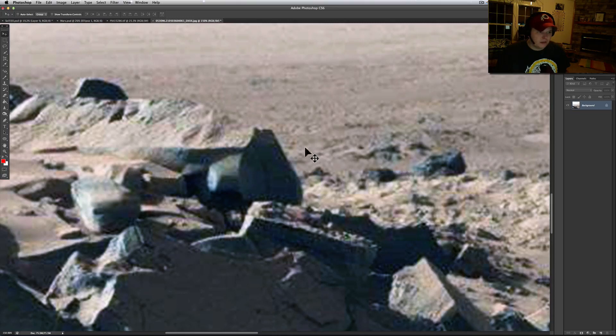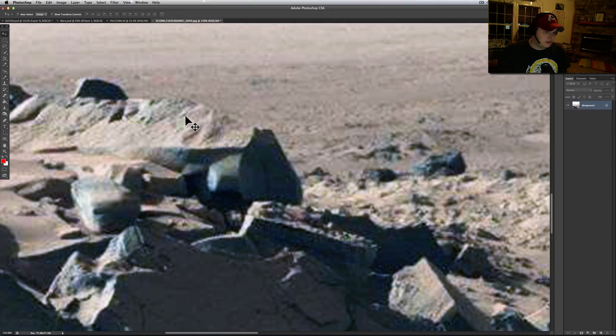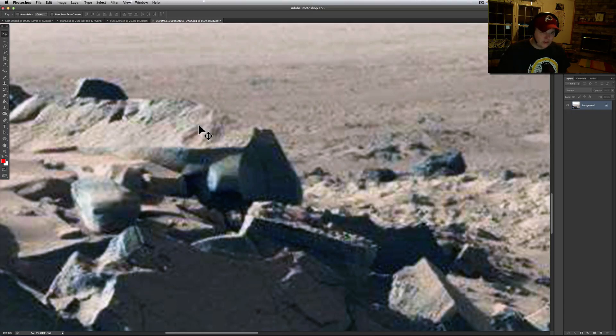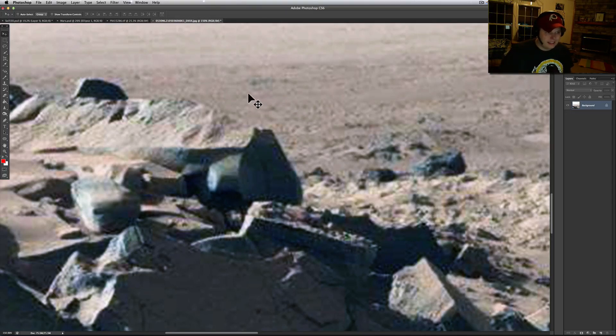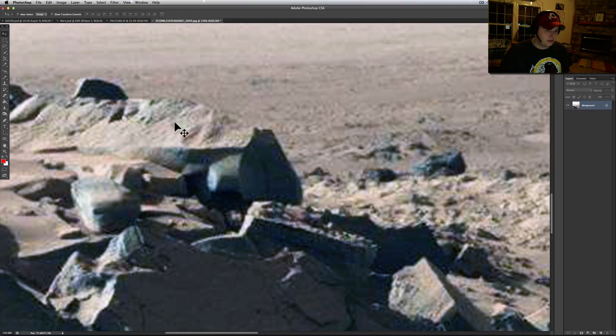This here caught my eye, this little circle. And I thought at first it might be an image artifact. But when you look at the other image, it could be, may not. That's a tough one for me, so I'm just going to ignore that and act like it's not there.